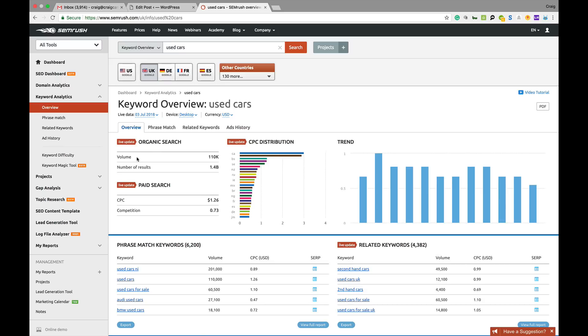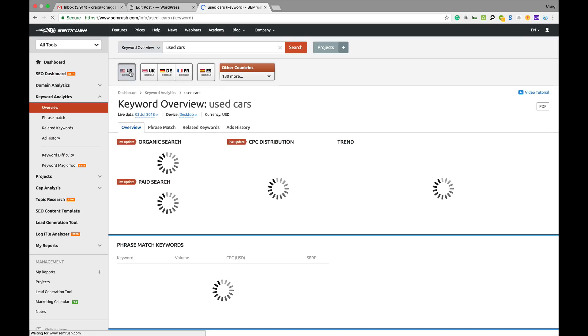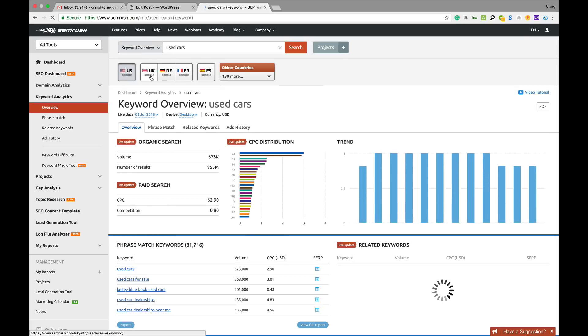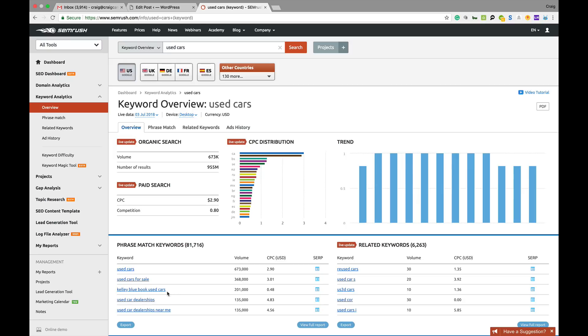That particular search term gets 110,000 monthly searches here in the UK, just bearing in mind UK, US, whatever can be different volumes. In the US, much bigger, they've got 673,000 monthly searches and you can see the keywords there change slightly like Kelly Blue Book, used cars and whatever.